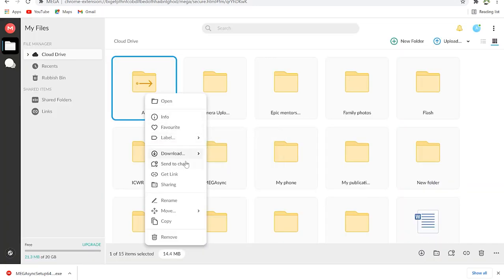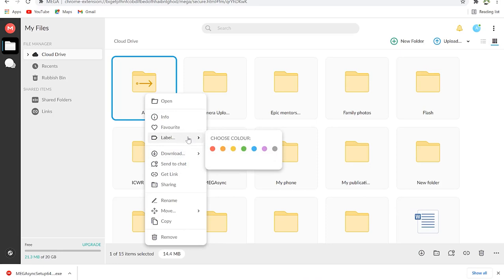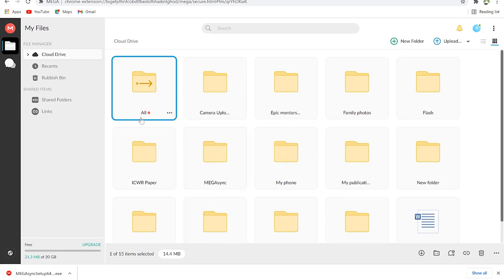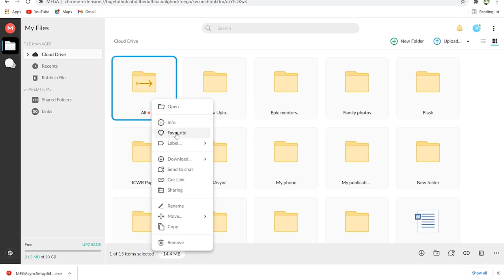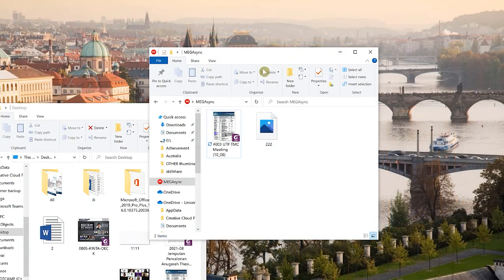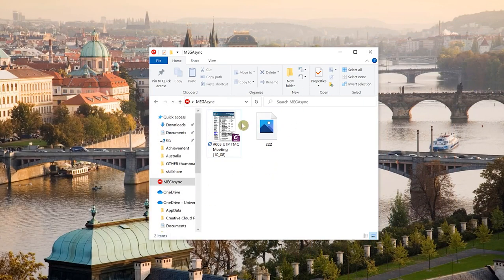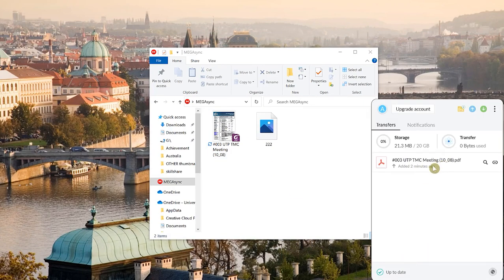You can share directly by clicking 'Share,' entering the email of who you want to share with, and clicking 'Done.' You can also download the file, send to a chat, get a link, change the folder color to differentiate it from others, set it as a favorite, or view file information including file size and other details.